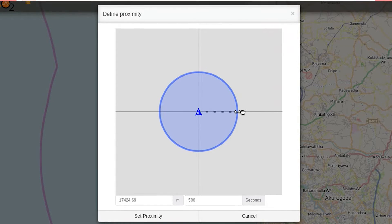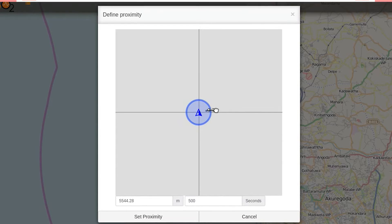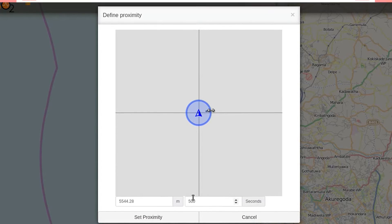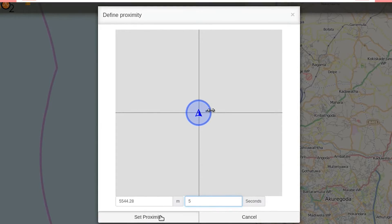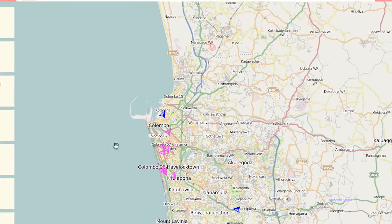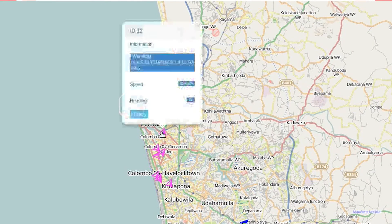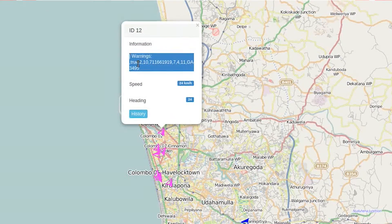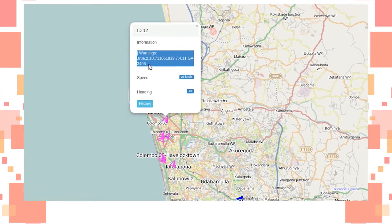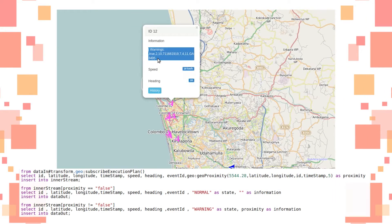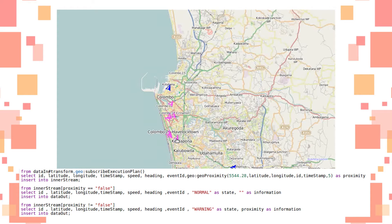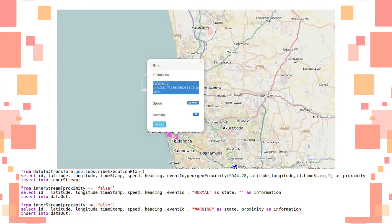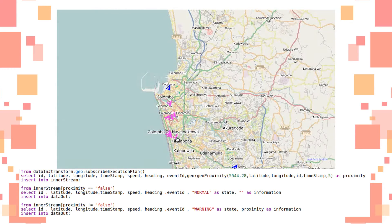Proximity alerts are triggered when vehicles become close in proximity by a specified predefined value. You can define a proximity zone by drawing a circular area centering an object and assigning a time constraint for how long the second object should be in close proximity in order to trigger an alert. In the query, the geoproximity function sets the proximity as true when the proximity condition given by the user is satisfied. Based on the value of the proximity, the state of the object is changed to normal or warning.